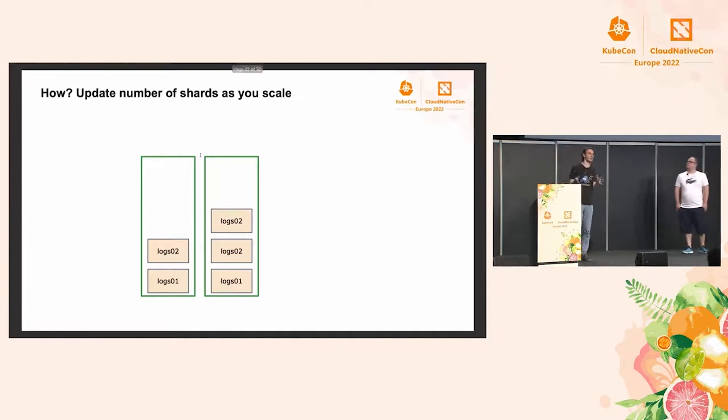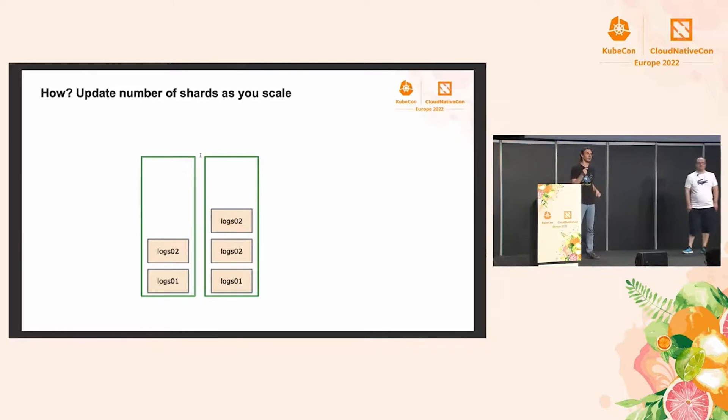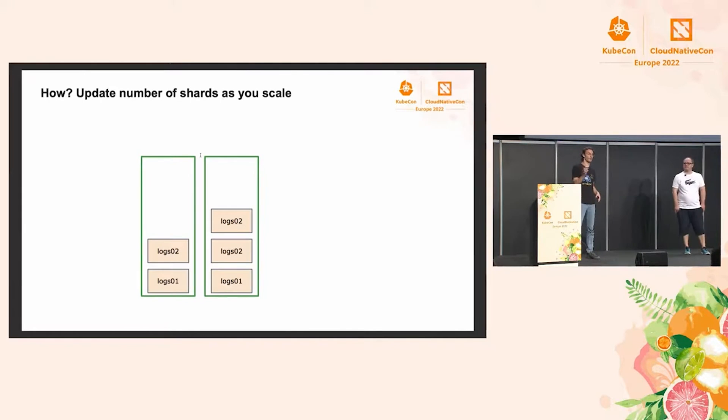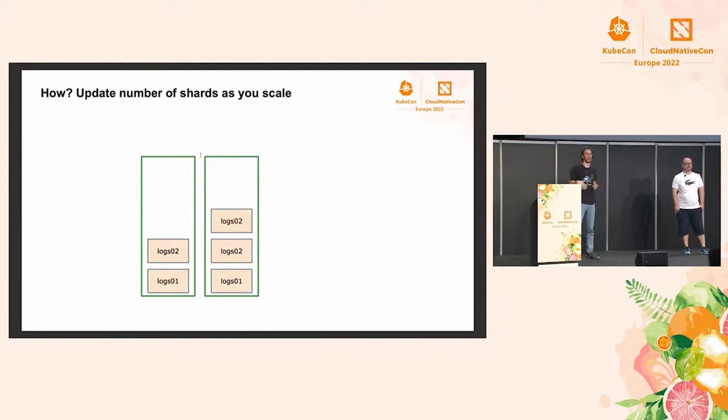And we're going to do much of the same when we need to scale back down. The only difference would be that we need to make sure that nodes are properly drained before we shut them down. So, we would exclude them from allocation, and then Elasticsearch would move the shards off of them before we take them down.